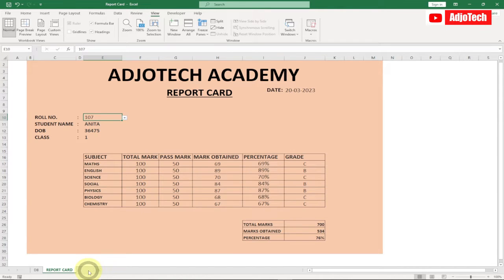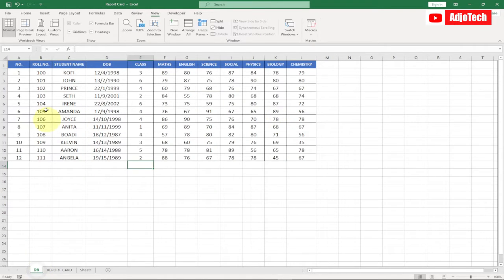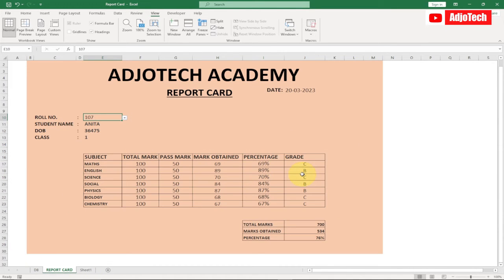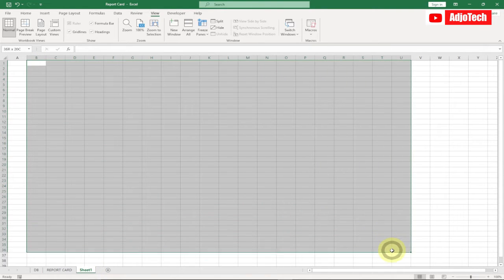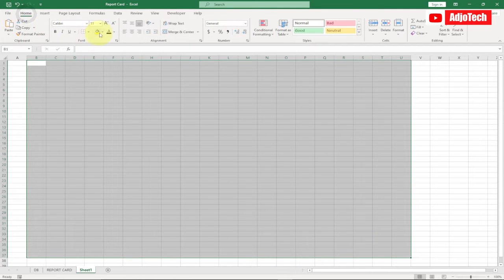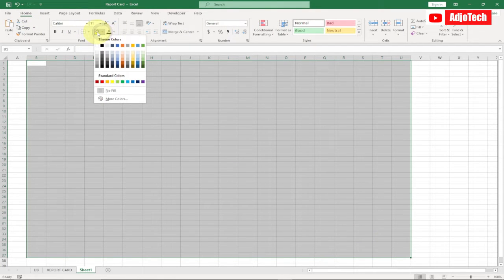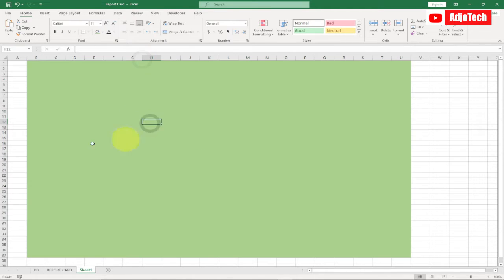I'm going to create a new worksheet by clicking on the plus icon here. We're going to base everything on this database. First I'm going to select a portion of this, go to the Home tab, and use the paint bucket to fill it with a color of your choice.